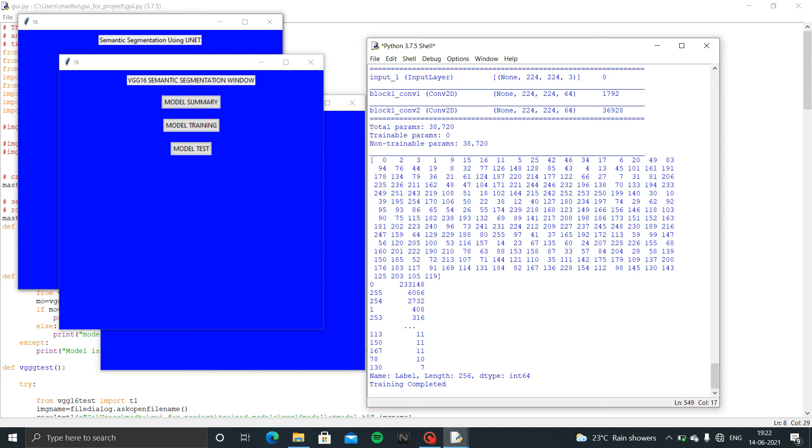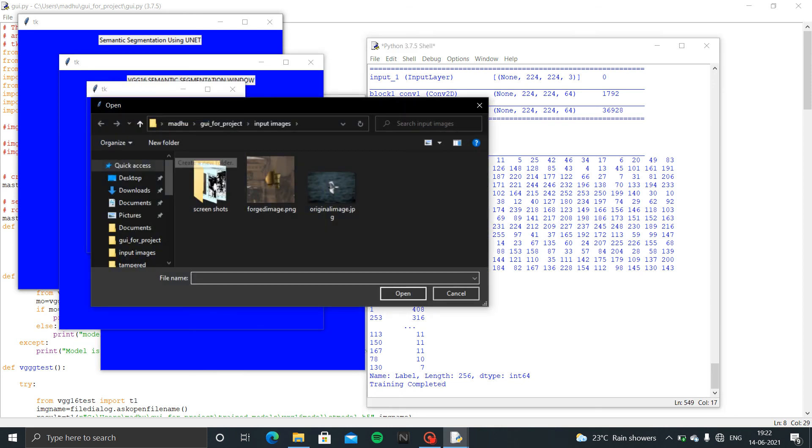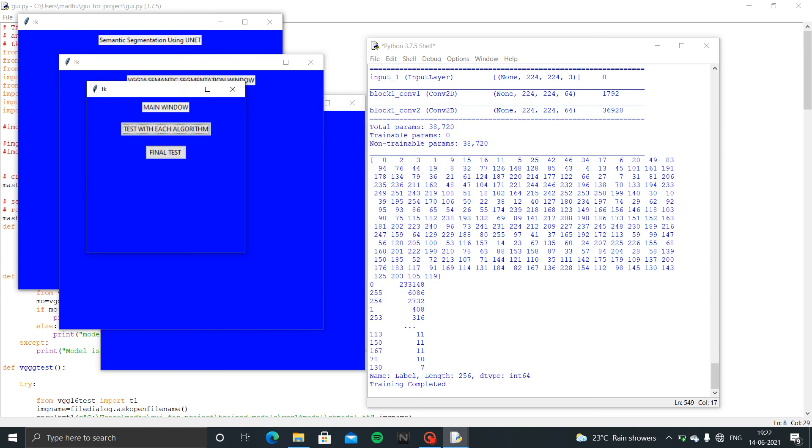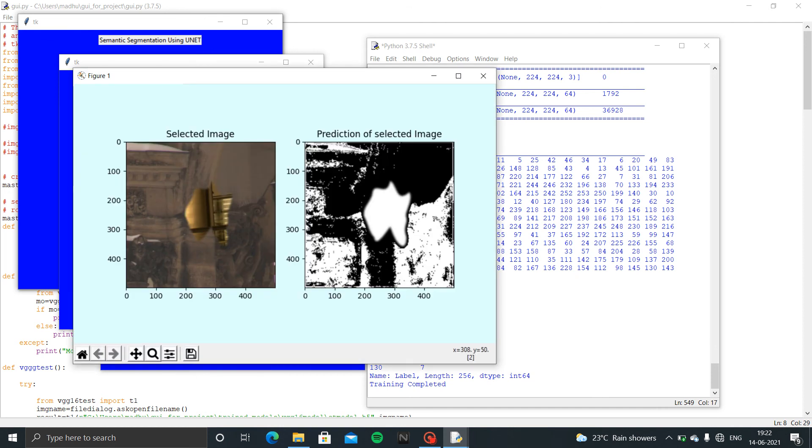This will give better accuracy as compared to U-Net. Here we used random forest classifier. Now I am given the image for testing. This will give better accuracy. See, this one is bounding the forged part very clearly.